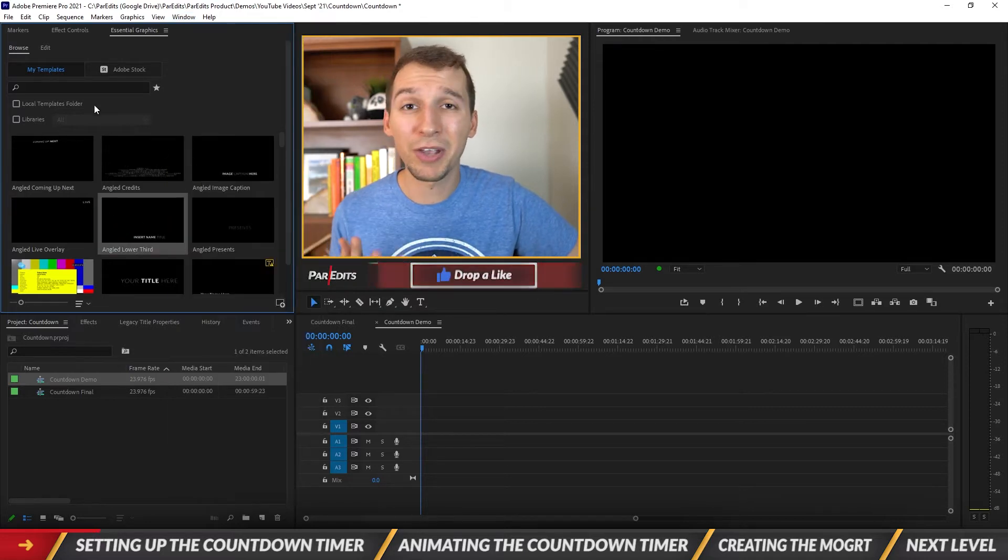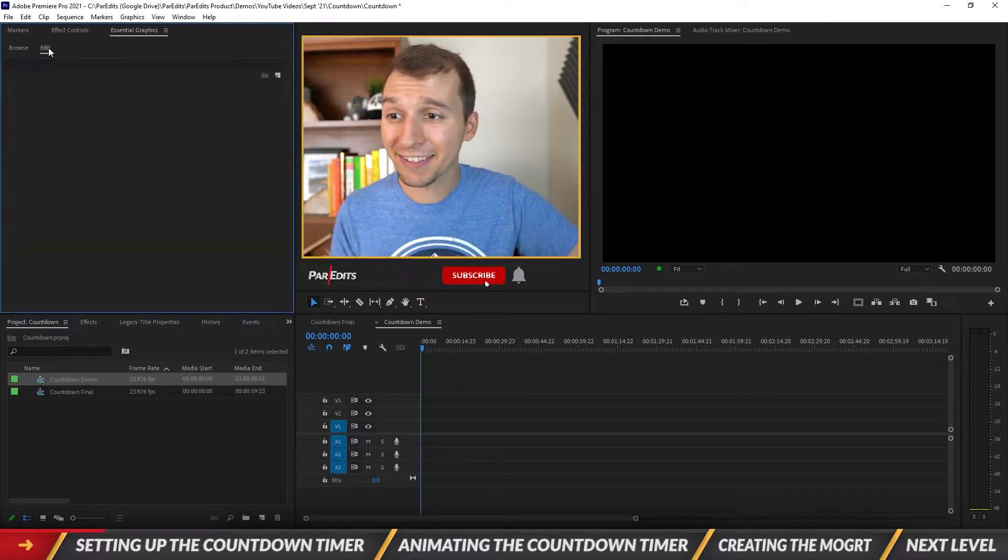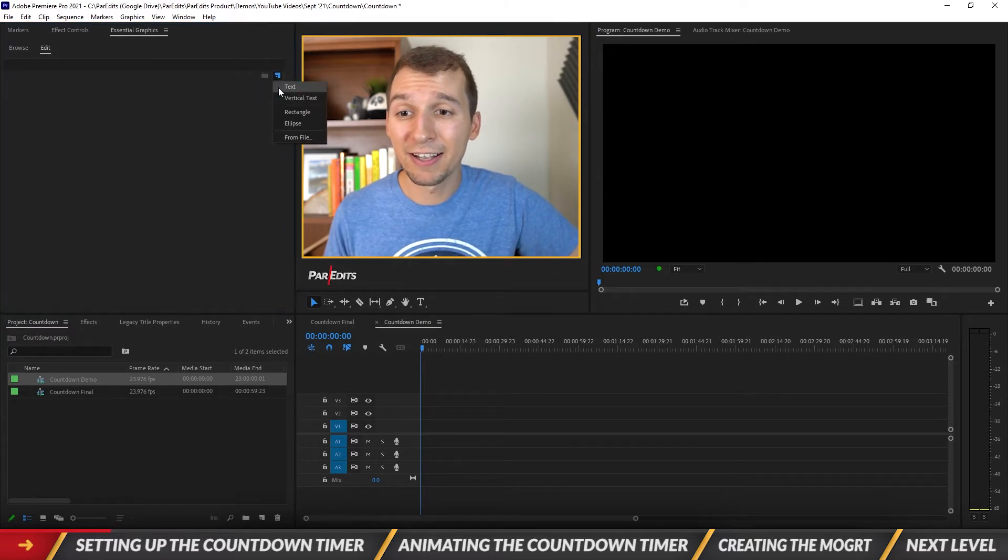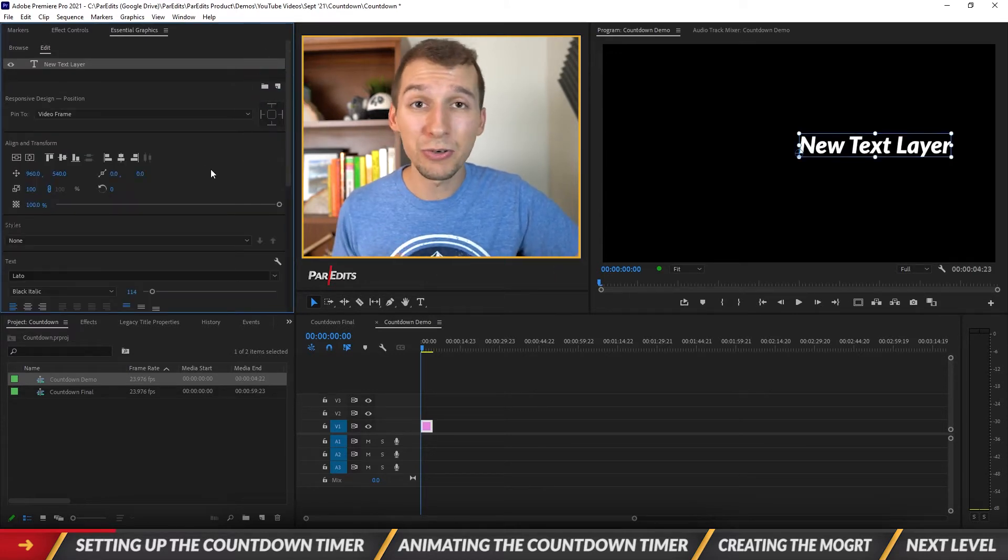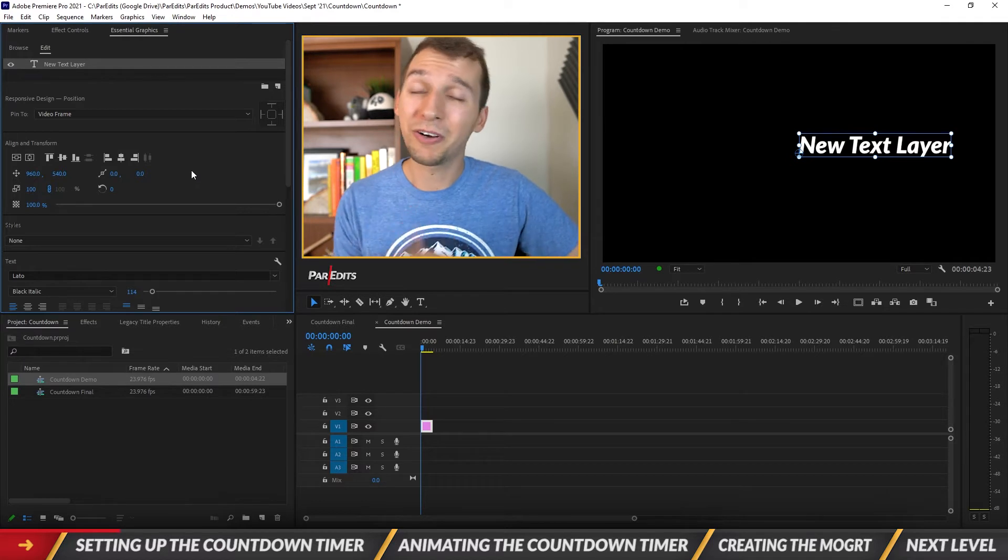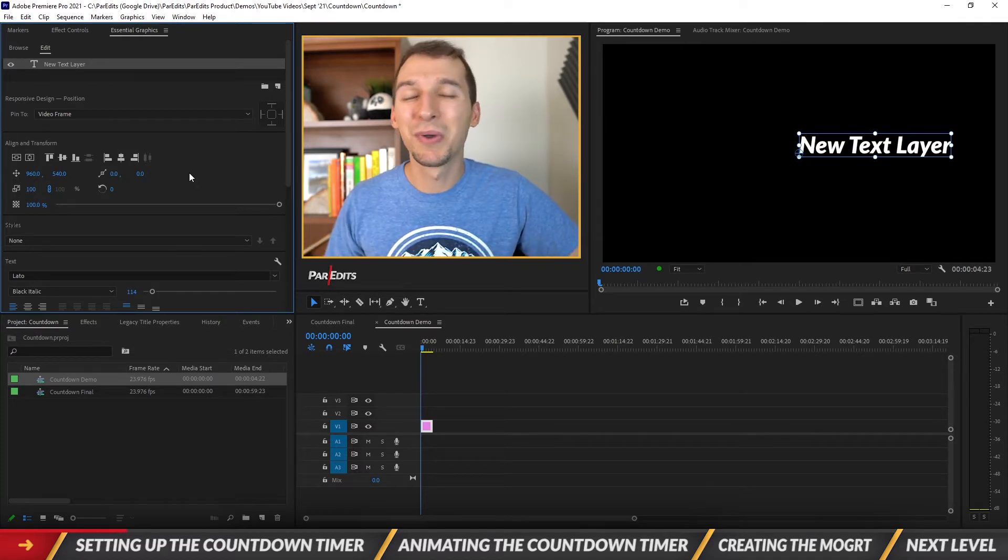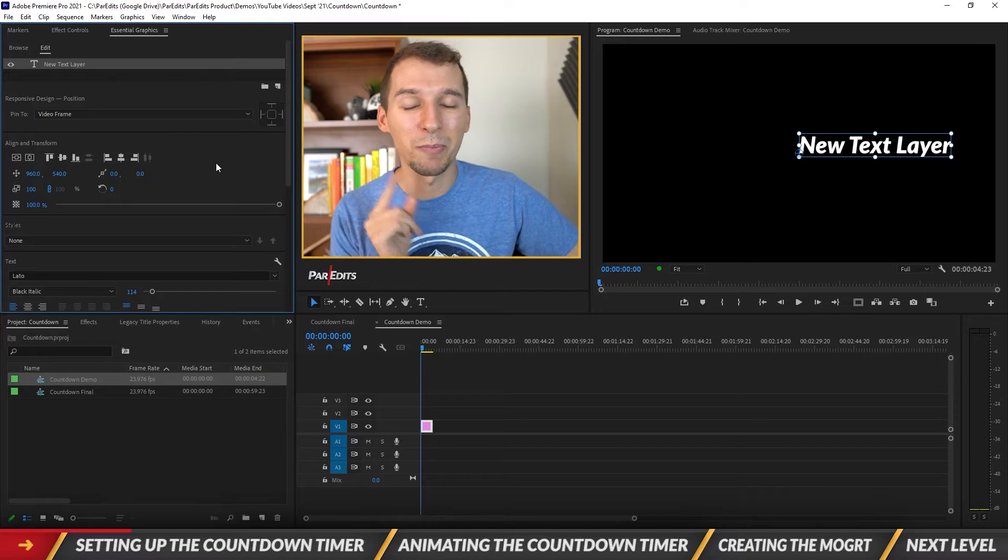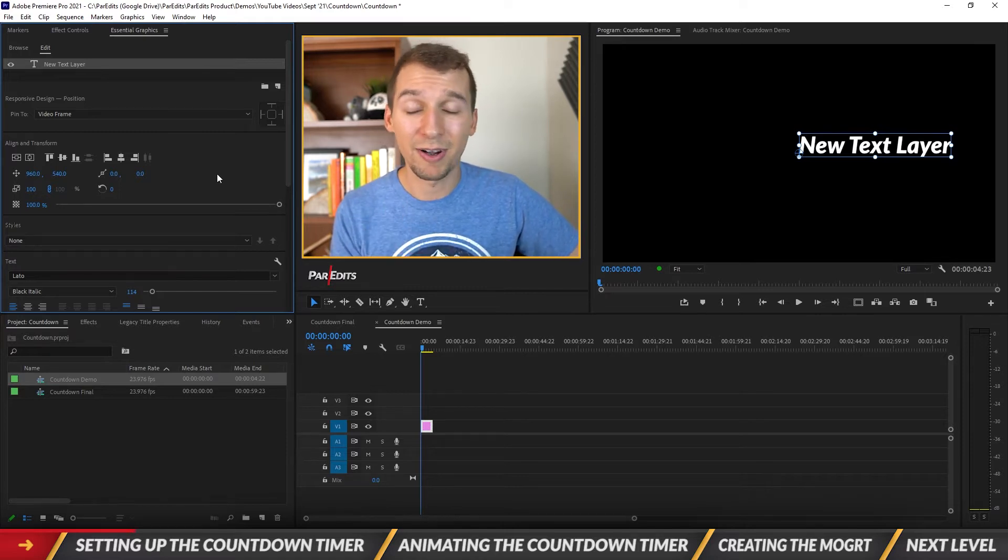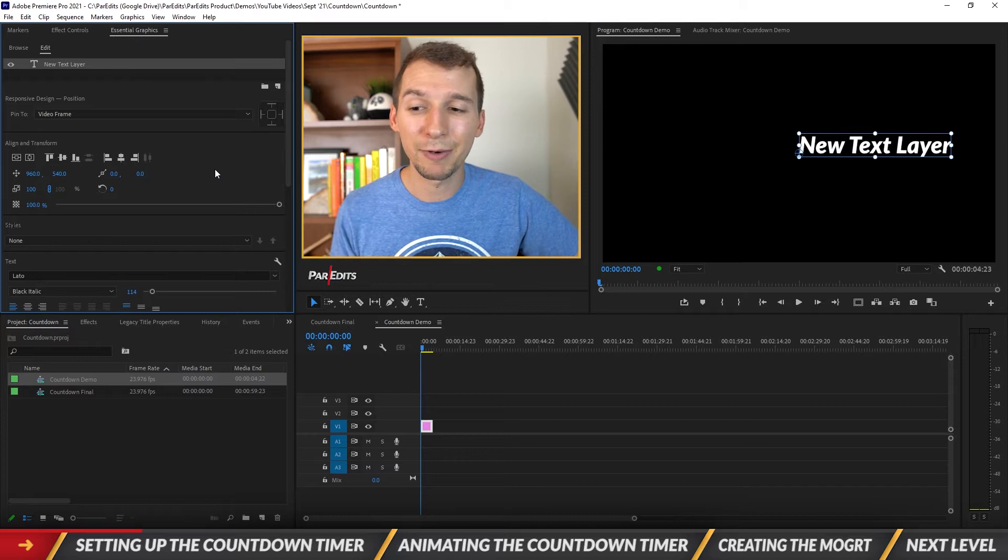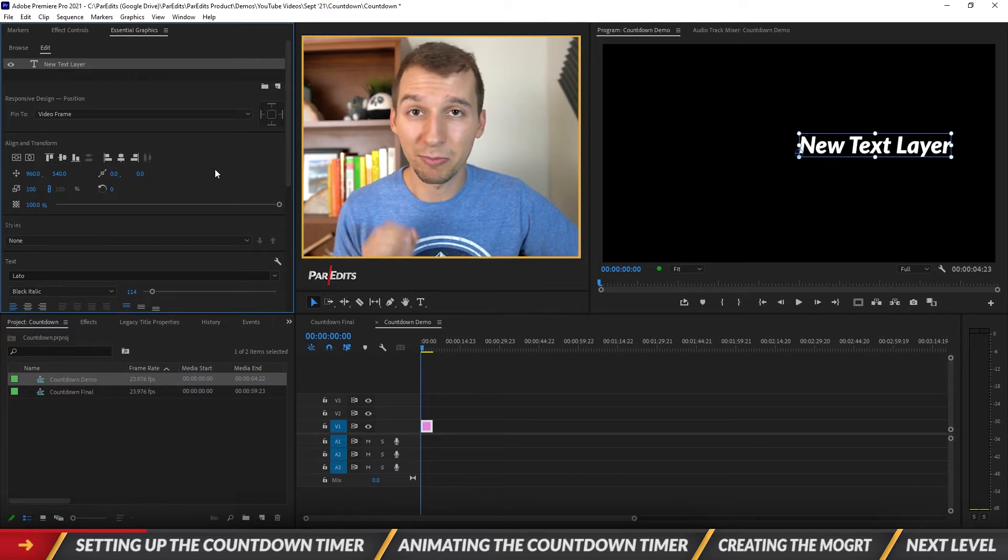Alright, so now that we have it open let's go ahead and click on edit and inside of edit let's go ahead and click on text. Okay, so I just created a new text layer and one very important thing before we do any work today is we want to make sure that we picked our font and our font size that we want to use because once we create this countdown timer it's going to be very hard to change in Premiere Pro.